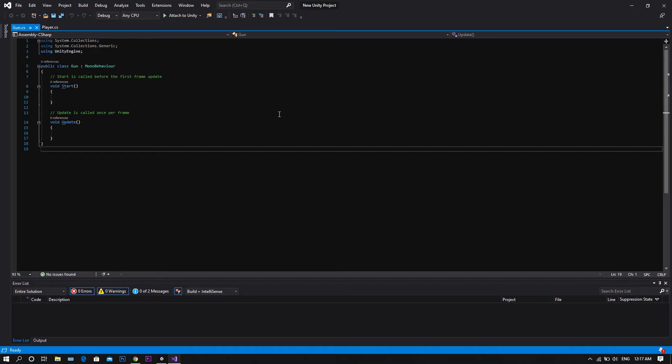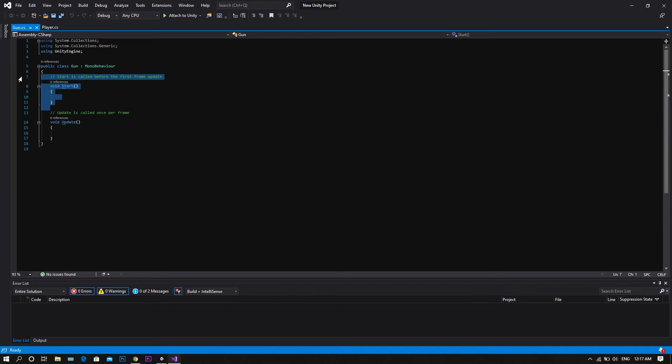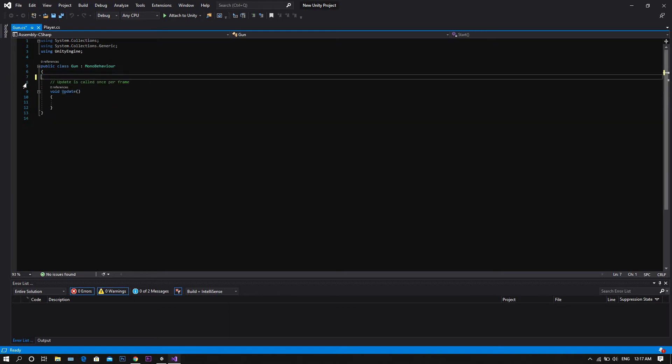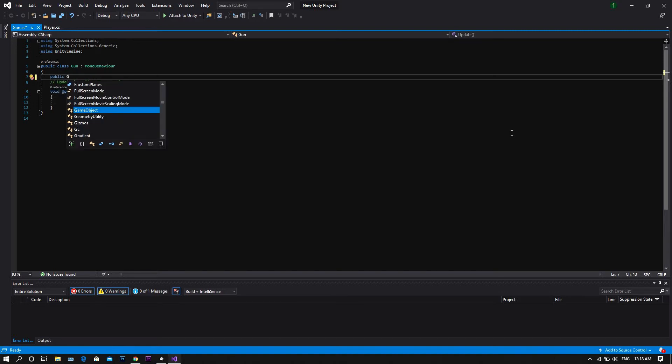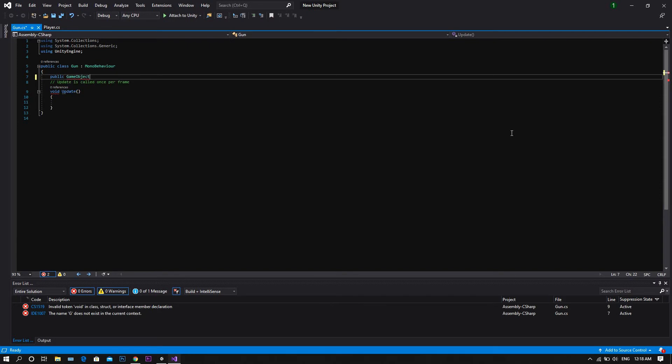Once it opens in Visual Studio, we delete the start function, as we won't need it, and start by declaring a new public game object, and let's call it shot. A public transform called shotStart.